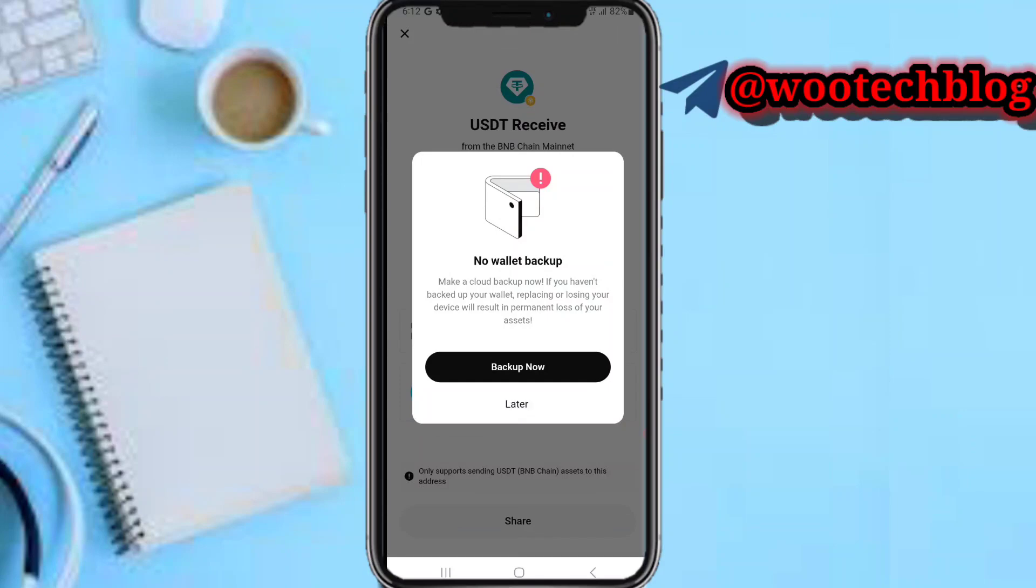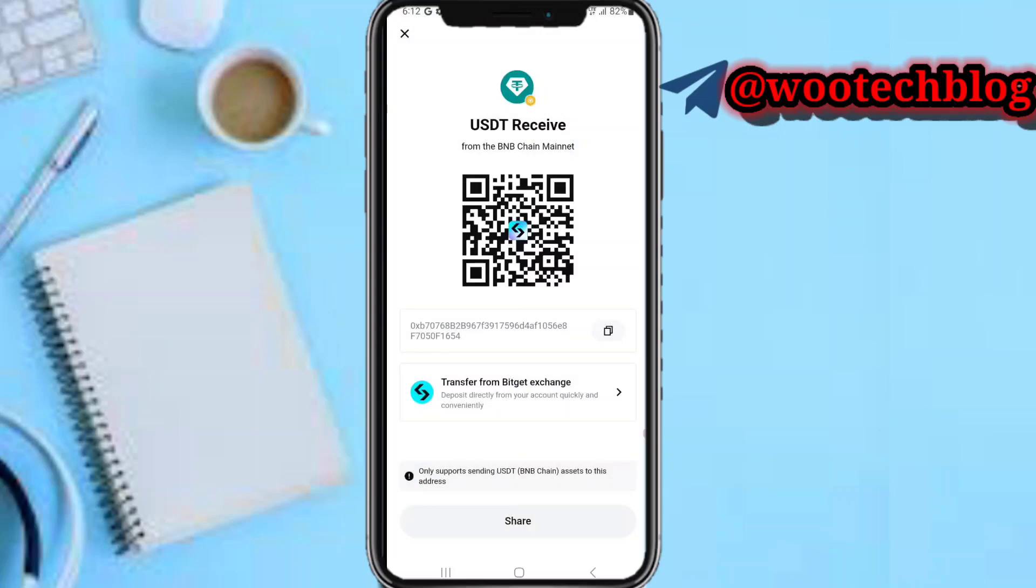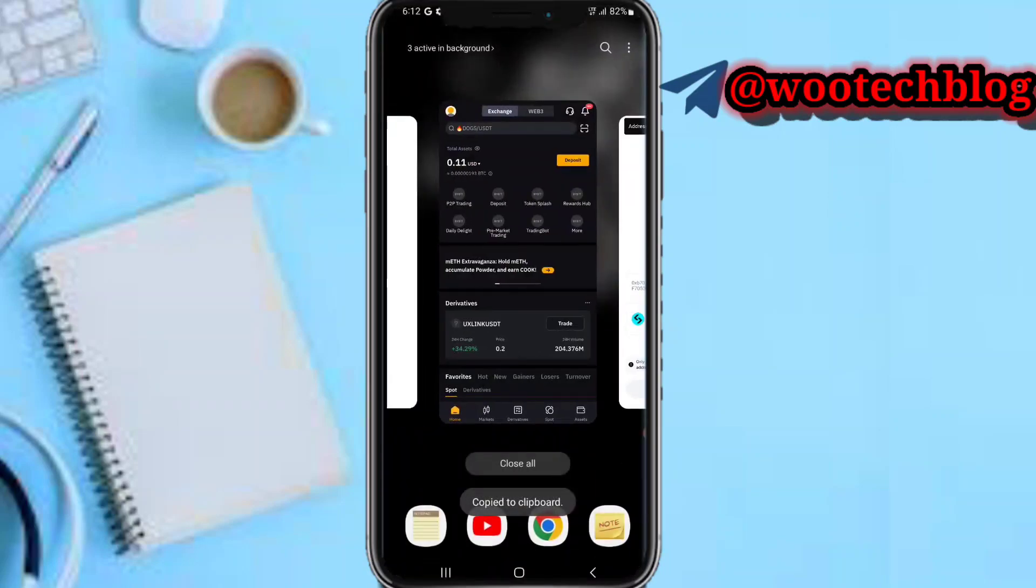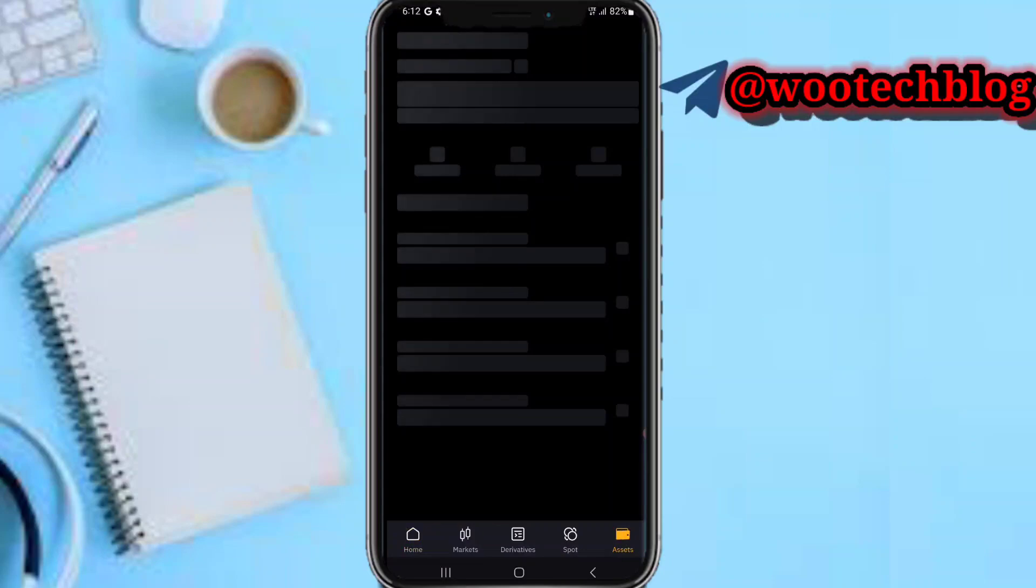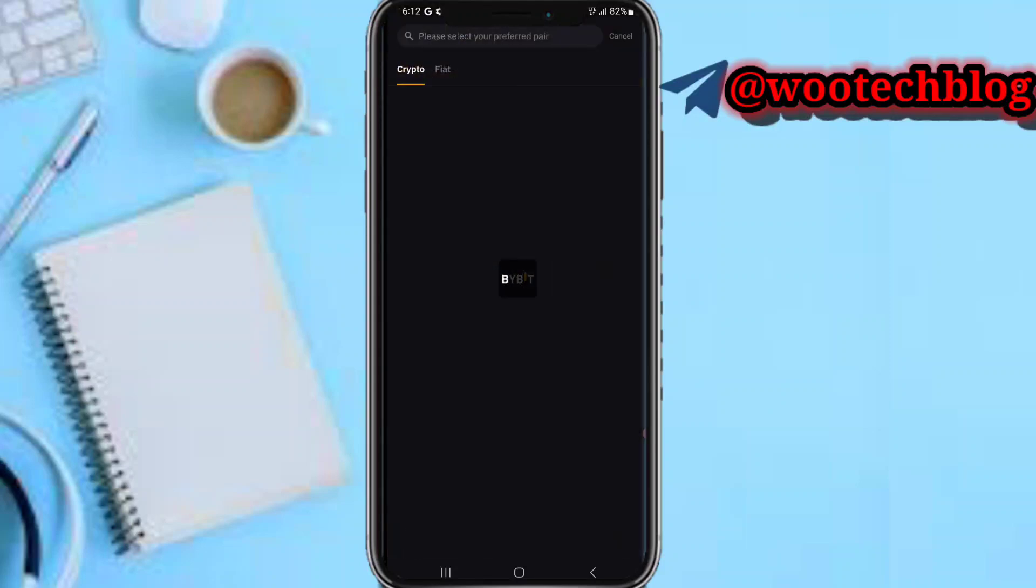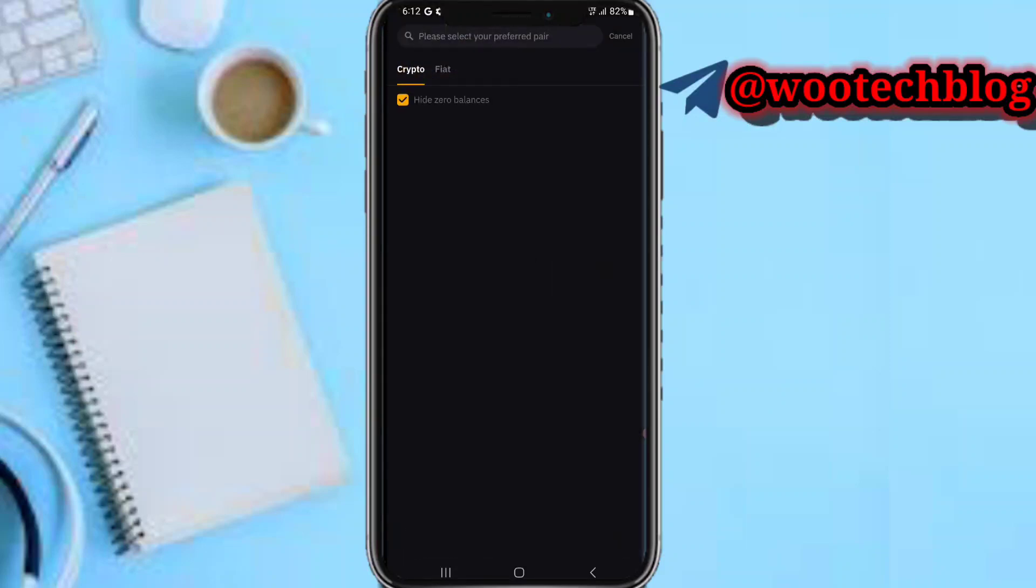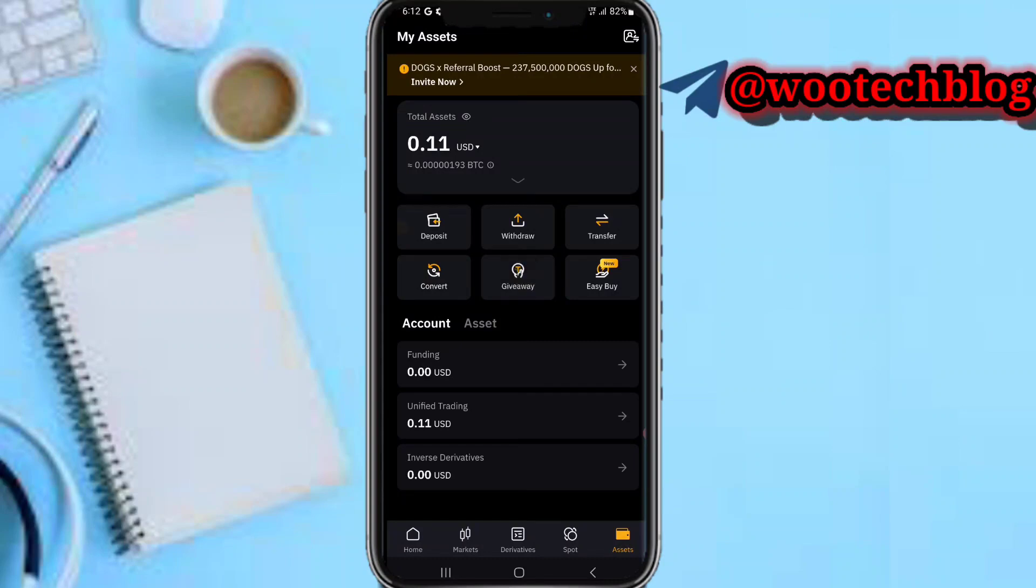Now head over to your Bybit, then tap on Assets, then tap on Withdraw.